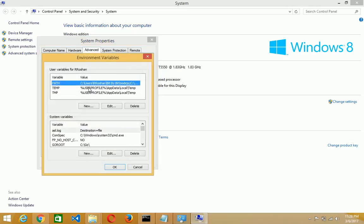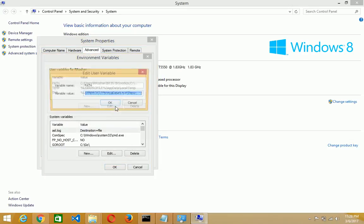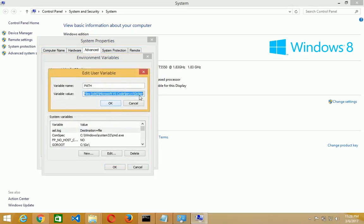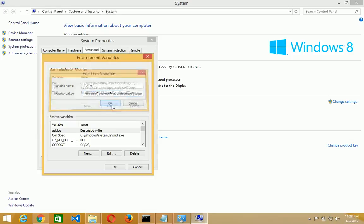Whenever you click on the environment variable, select the path and edit. At last you add semicolon C colon slash go slash bin. This is the directory where your Go Programming Language is installed.